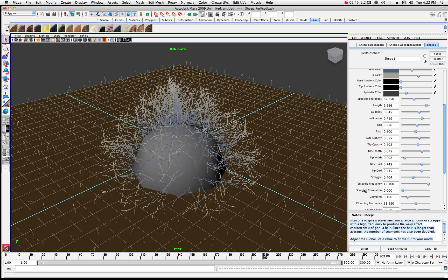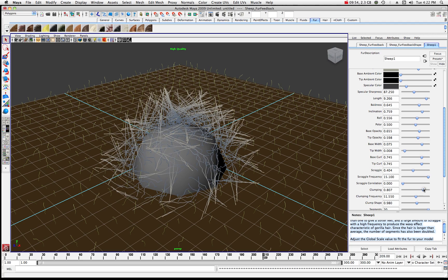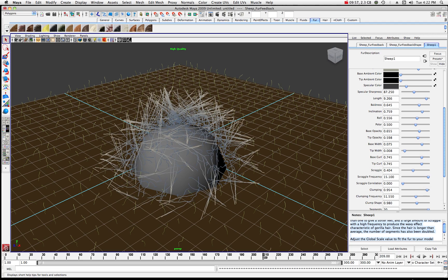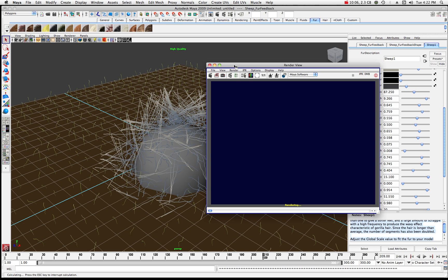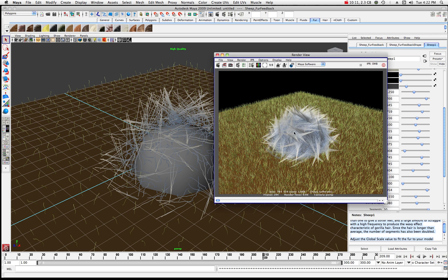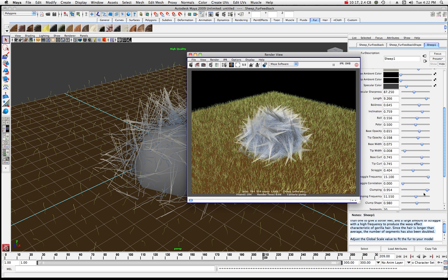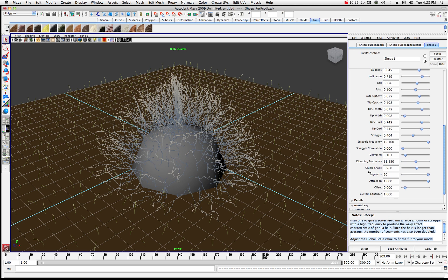Scraggle frequency alters how often the scraggle appears — more random here and there. Clumping groups hairs into various clumps. If you super-clump it and take a quick render, you'll see the effect. I'm going to declump it back down because I don't need much clumping here. Go through and play with the rest of these properties — remember you can animate all of them over time.